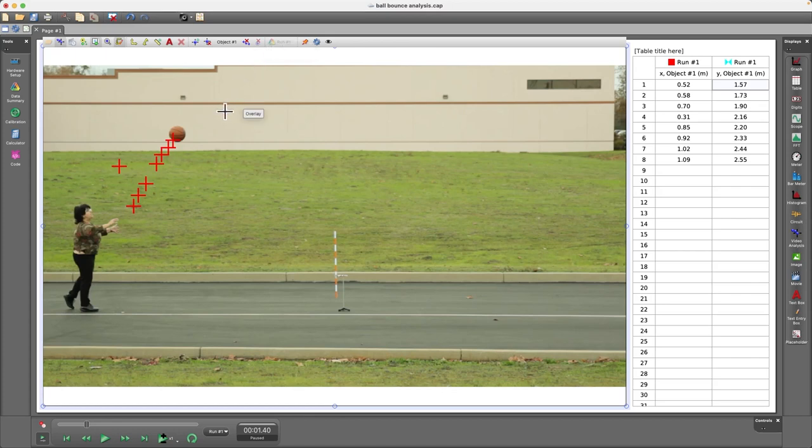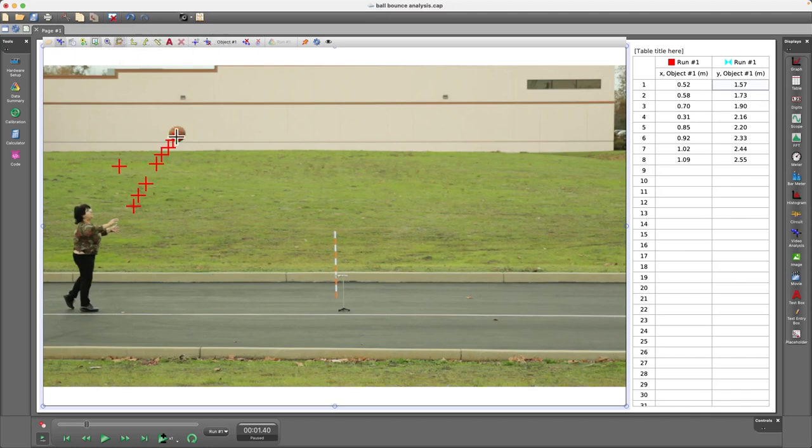Now, the reason it's grayed out is that I'm currently on a frame that has no markers, because with this setting, Capstone automatically advances to the next frame each time I add a marker.